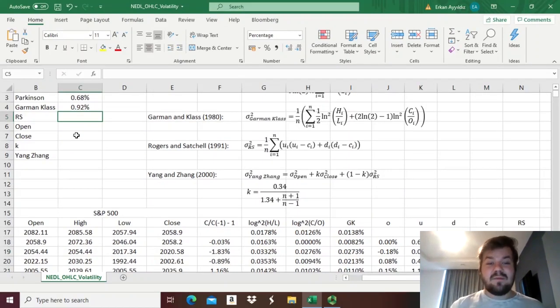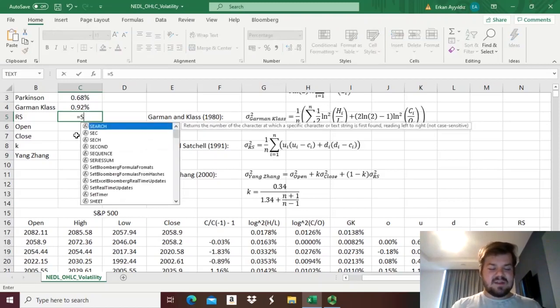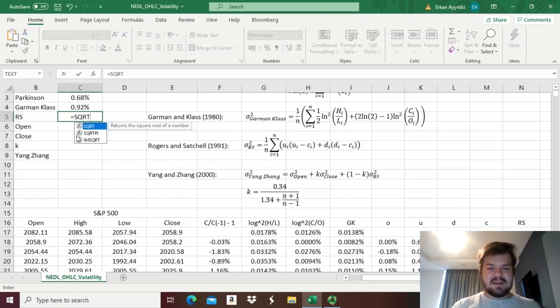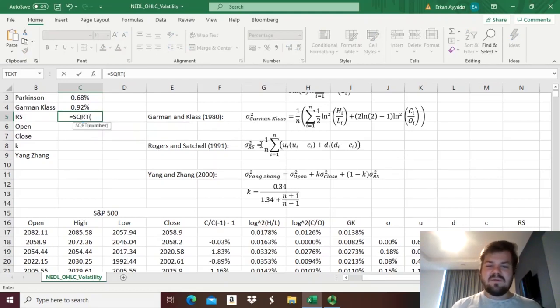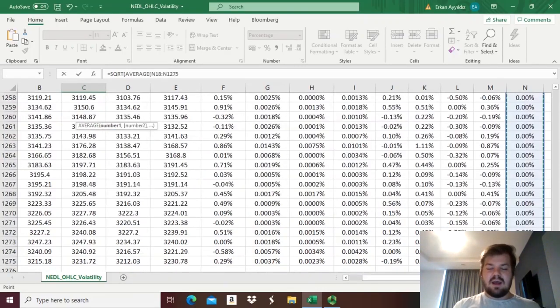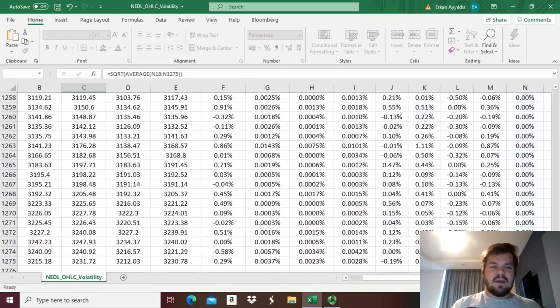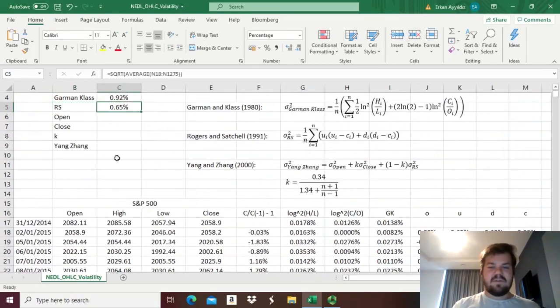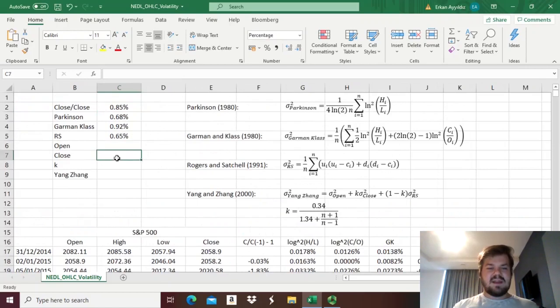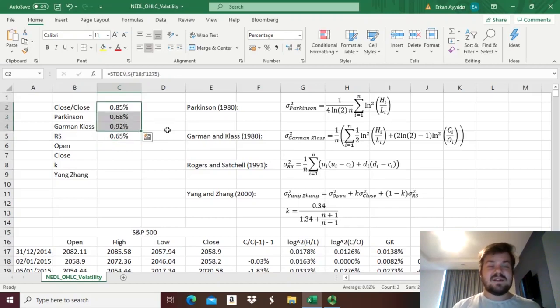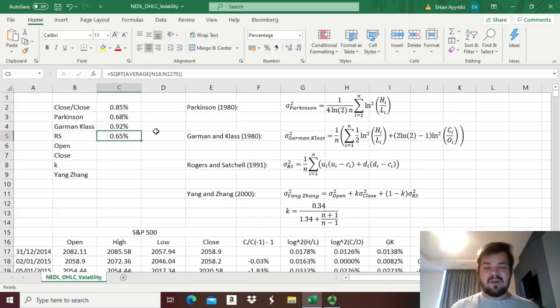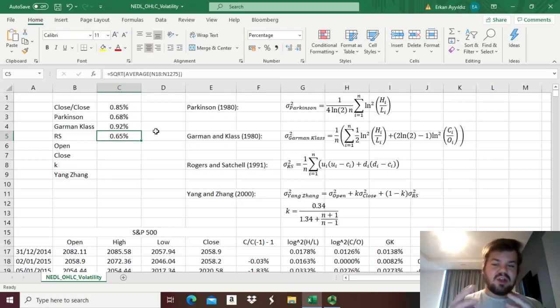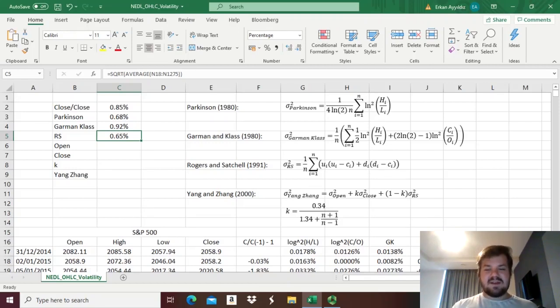So, to figure out the Rogers and Satchell volatility estimator, we first need to take the square root, as this formula gives us variance, not the volatility as in standard deviation, and then, accounting for this 1 over N, we can just take the average of this column that says RS, and get 0.65%, and we can see here, that this estimation is quite a bit lower than all three estimations that we investigated so far. So, again, it might underestimate some of the volatility sources that are present on the market, and surely one of the sources it doesn't take into account again is the opening price jump, as it doesn't use the normalized open.